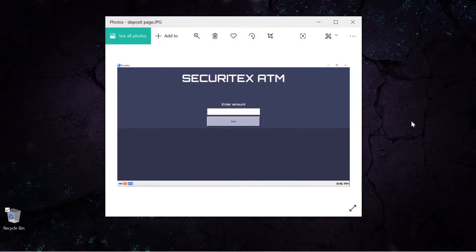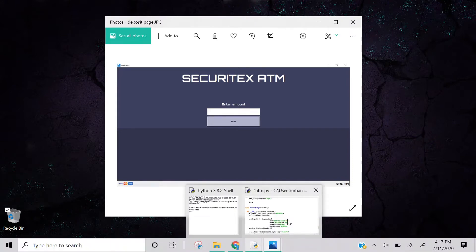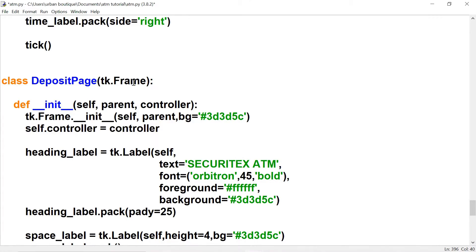Hey, what's up guys, welcome to the last part of the ATM series. In this video we're gonna complete the deposit page and the balance page. If you liked this video don't forget to hit the like button. Let's open up our Python file and pick up where we left off on the deposit page.